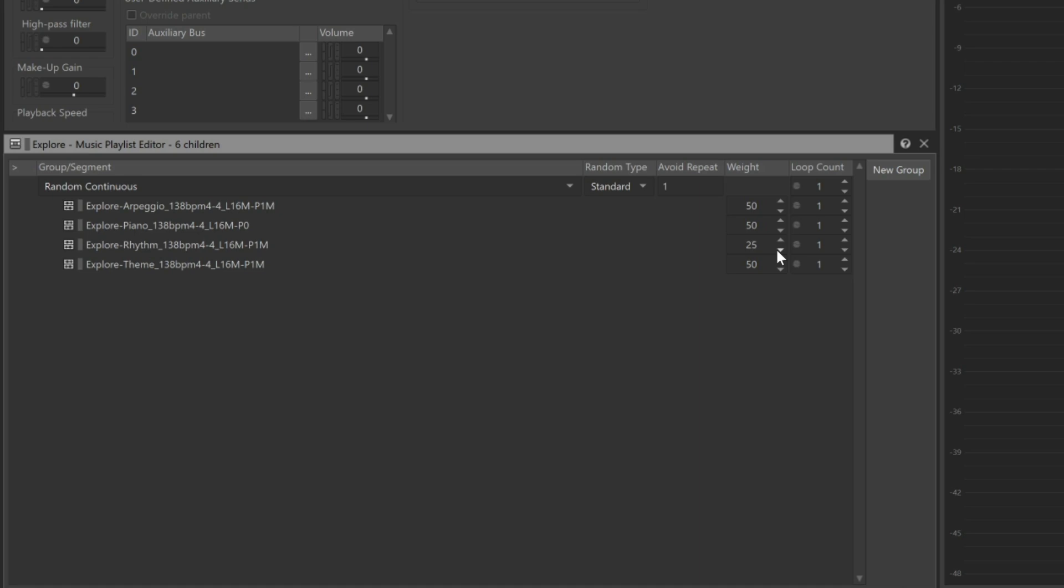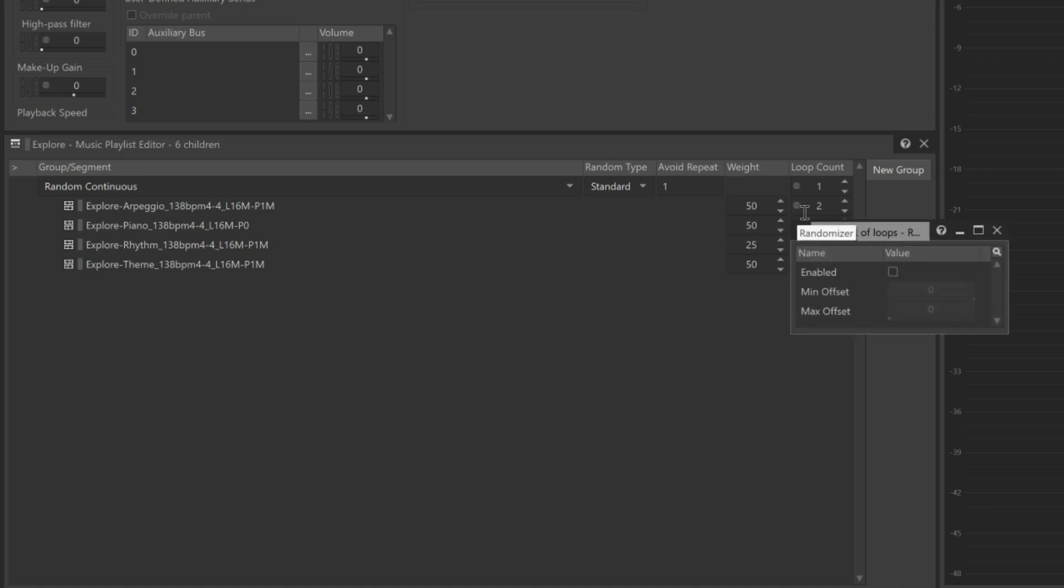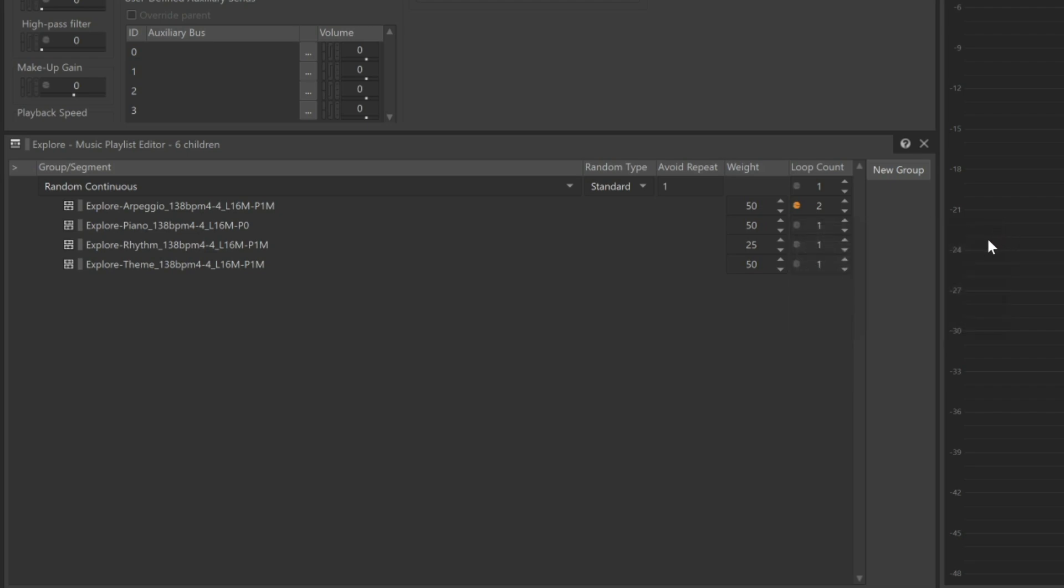To repeat music segments multiple times, you can modify its Loop property. To have the Arpeggio play twice before moving to the next segment, we can simply set its Loop property value to 2. In some cases, we might want to randomize how many times it loops. We can see the Randomizer icon next to the value. If we double-click it, we can choose Enable and set its Minimum Offset to negative 1 and a Maximum Offset to positive 1. And now, when the Arpeggio part is played, it will randomize it anywhere from 1 to 3 times before moving to the next section.